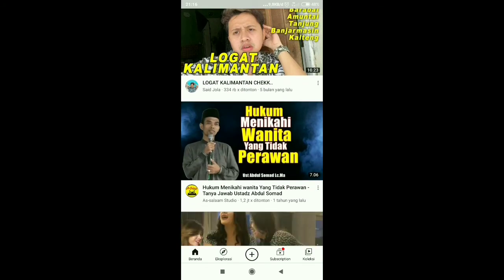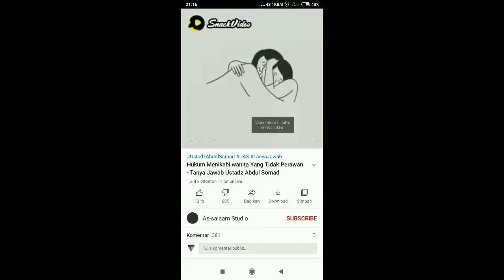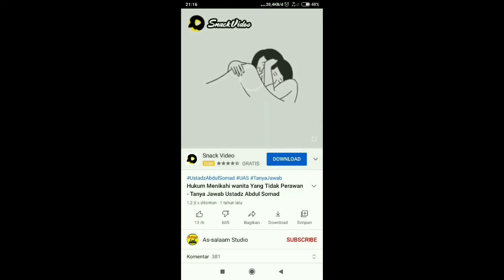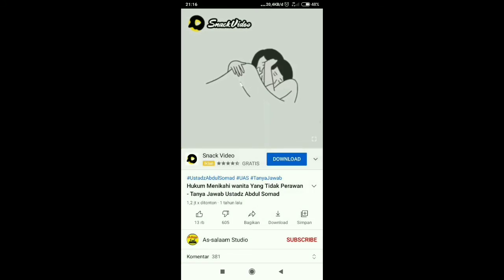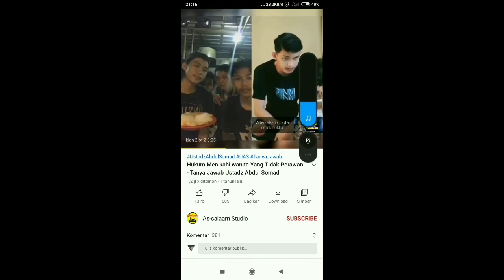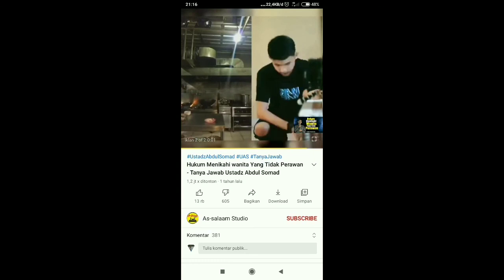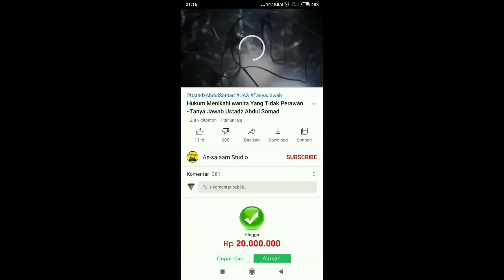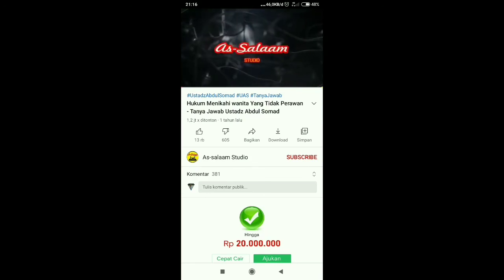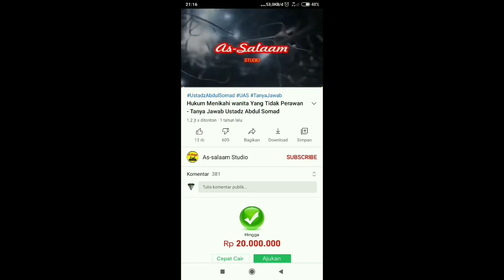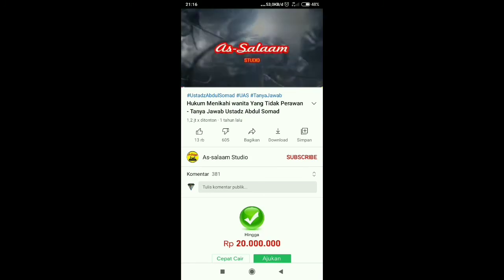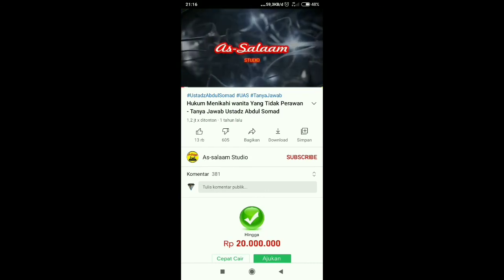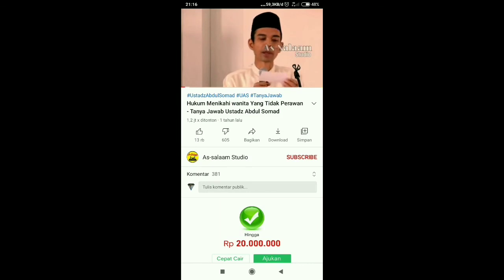Kita coba saja channel yang ada di YouTube untuk tes aplikasi YouTube, kita nonton apakah lancar atau tidak. Terbuka guys, kita coba kelancarannya guys, terbuka.